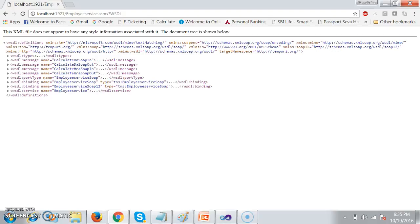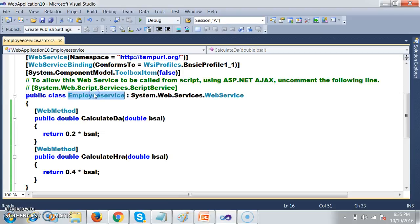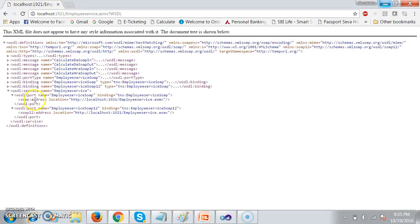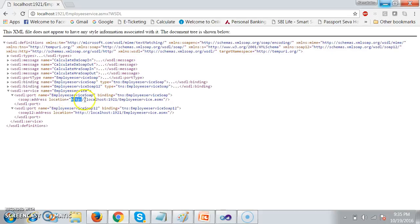Now I am teaching you how to read the WSDL file. Let us assume that I have declared one class — the name of the class is Employee Service. But the service consumer doesn't know where my class is. So first of all, the service consumer will go to the service section and identify the service URL — that is, the location of the web service.